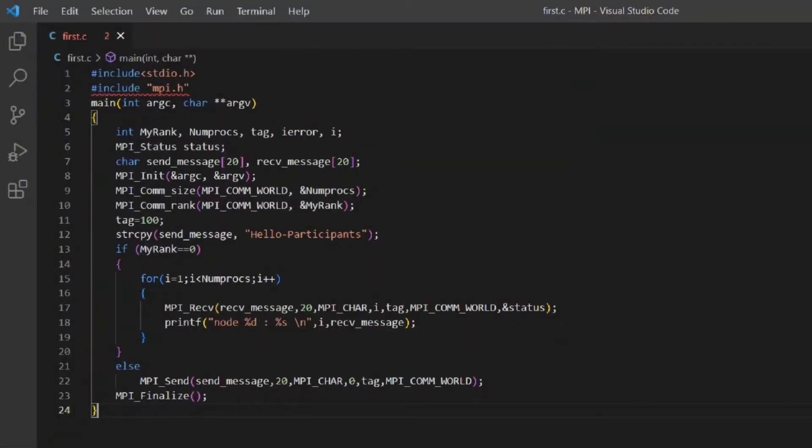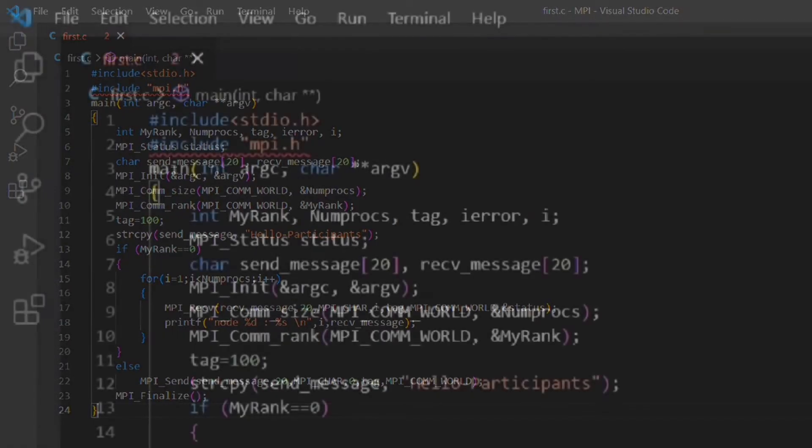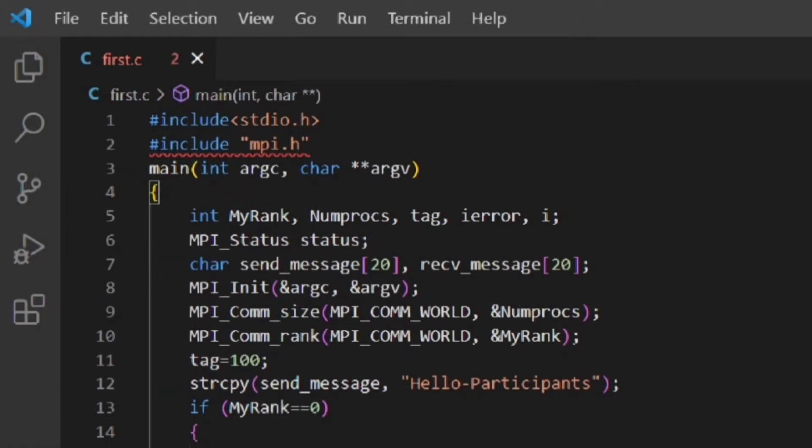Here comes the final part of the setup. I have written a very basic MPI program. I am coming to the program later. But let's focus on the line number 2. Here I have used #include mpi.h.